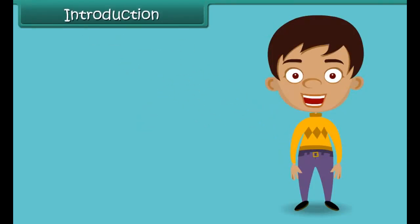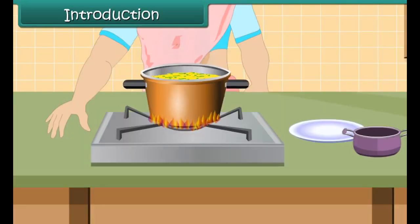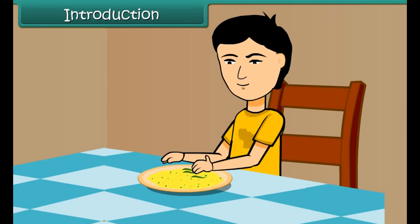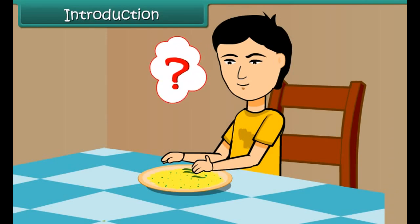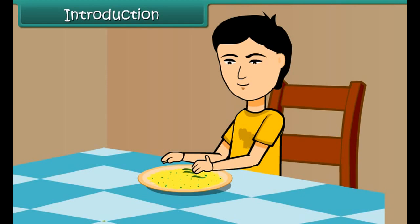Hello children, let us take up for discussion a topic closely related to our daily life. Your mother prepares poha for you and spices it up with green chilies. And you simply don't like green chilies. What will you do? Obviously you will carefully pick out every piece of chili before popping some poha into your mouth. A similar exercise is done by your mother when she is preparing to cook food for the family.